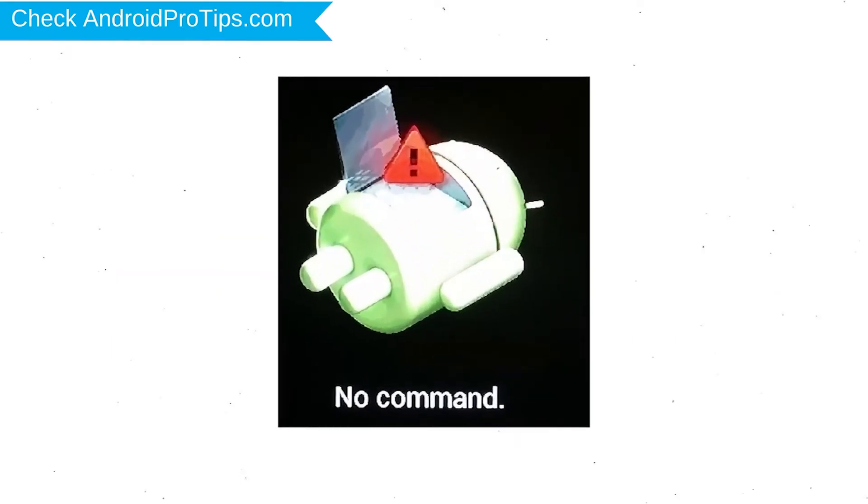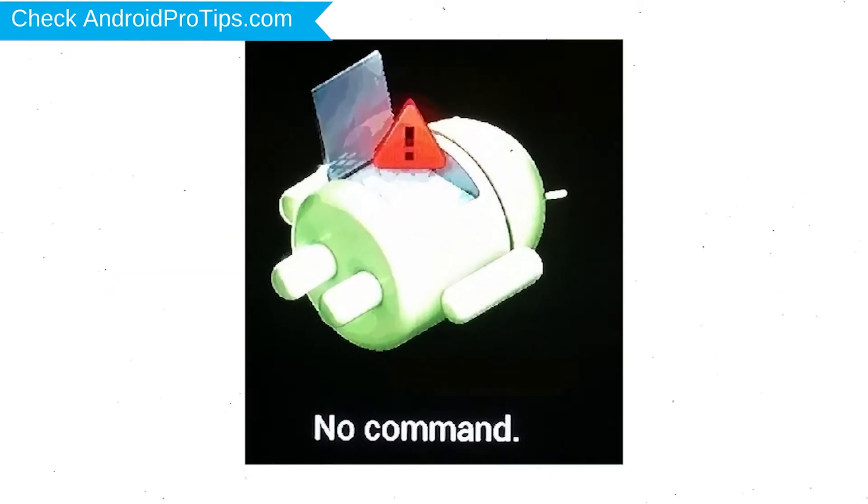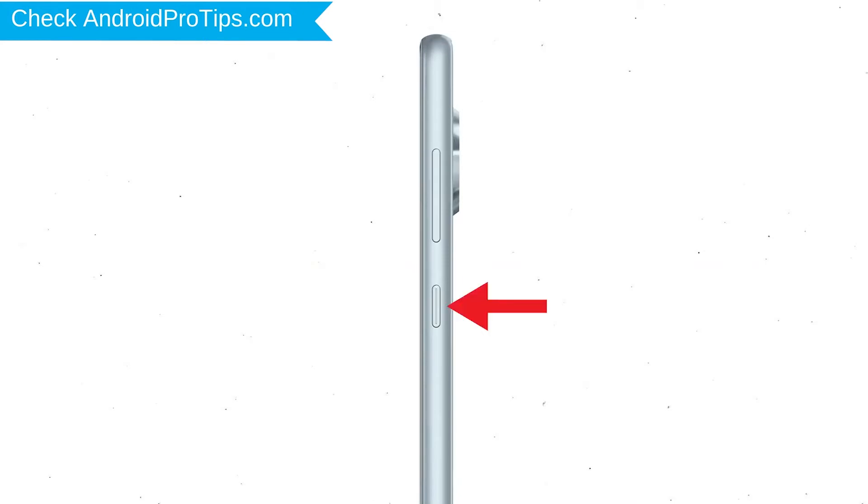Afterward, you will see Android. Then while holding down the power button, press and release the volume up button.